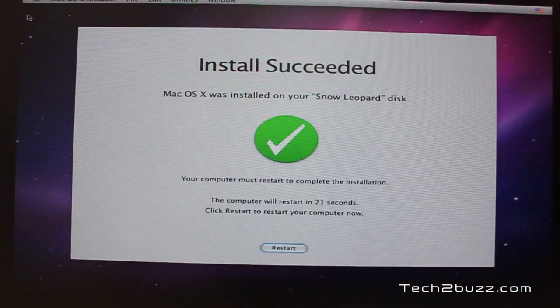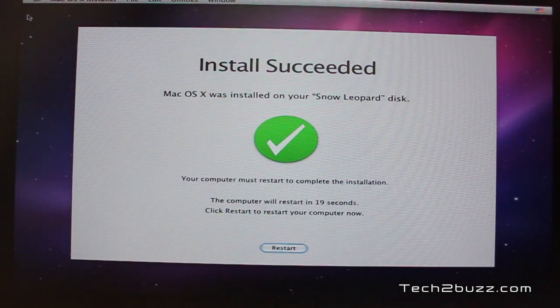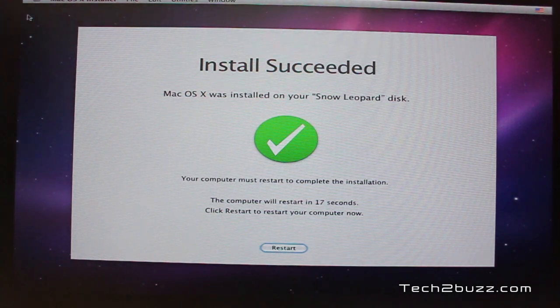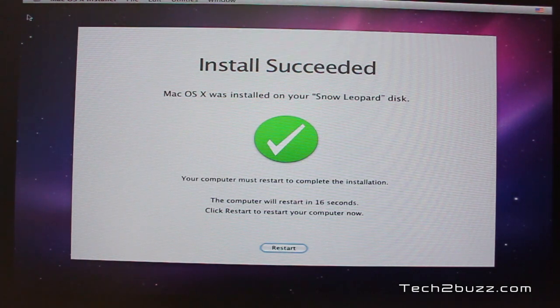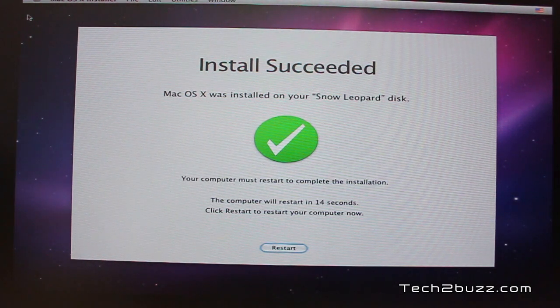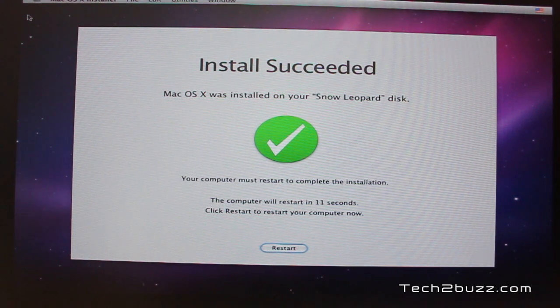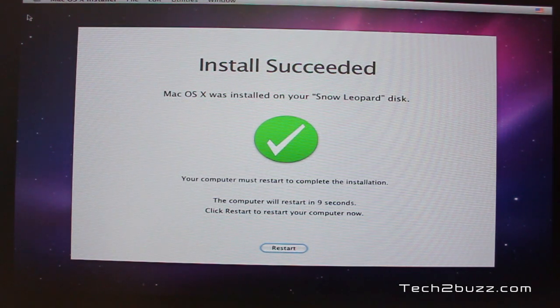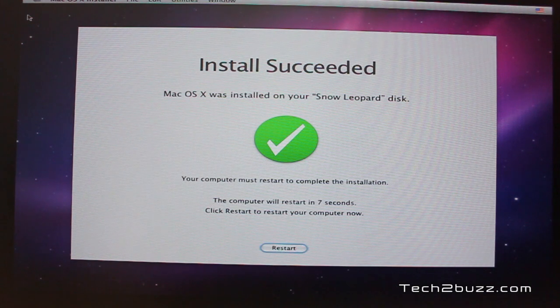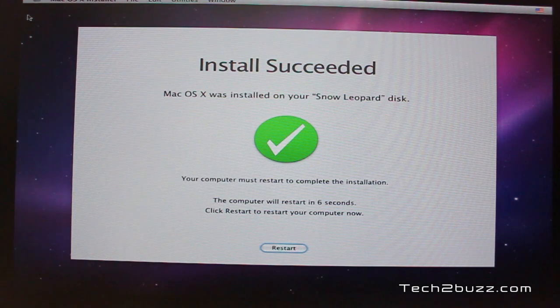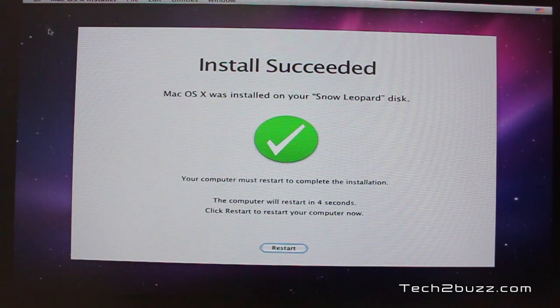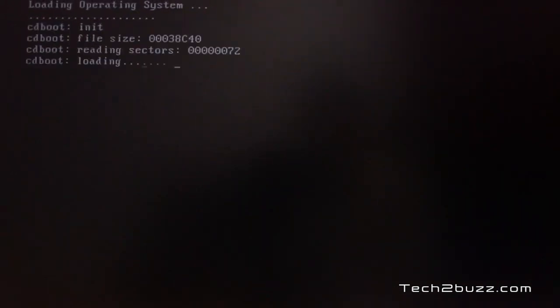After about 20-25 minutes, you should get a screen like this saying that install has succeeded. Now, what you do is remove the Snow Leopard installation disk and insert back the iBoot disk and restart your computer. We need to boot the computer again with our iBoot disk. Now, again the system is booting. We have put back the iBoot disk. And it's again going to boot with the iBoot disk.